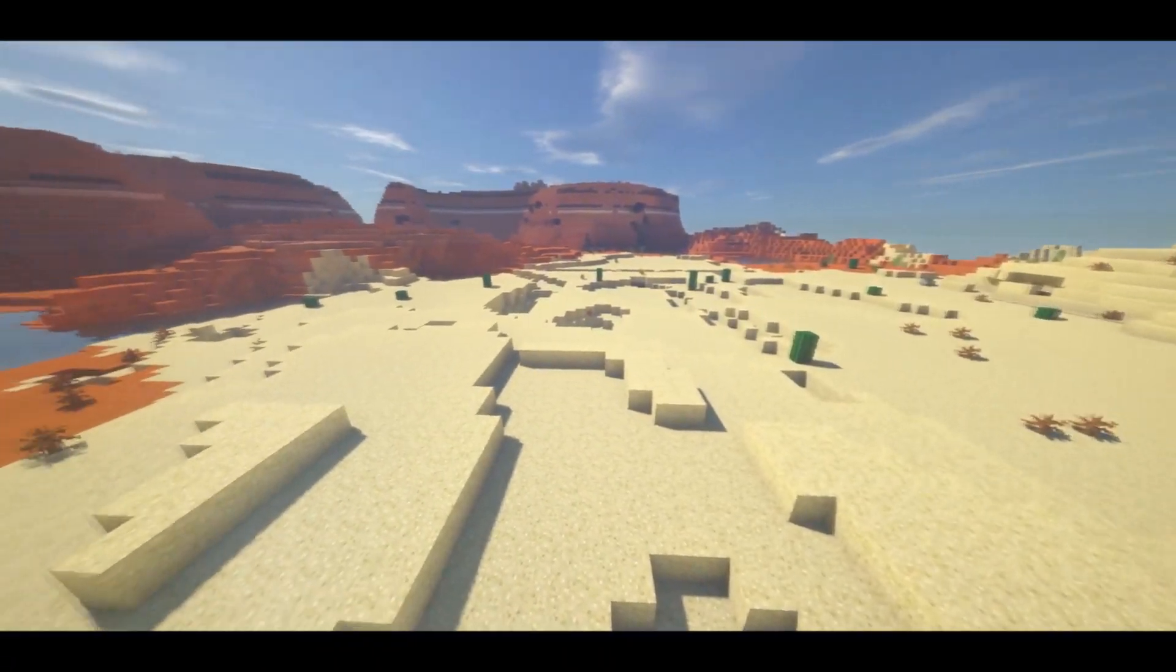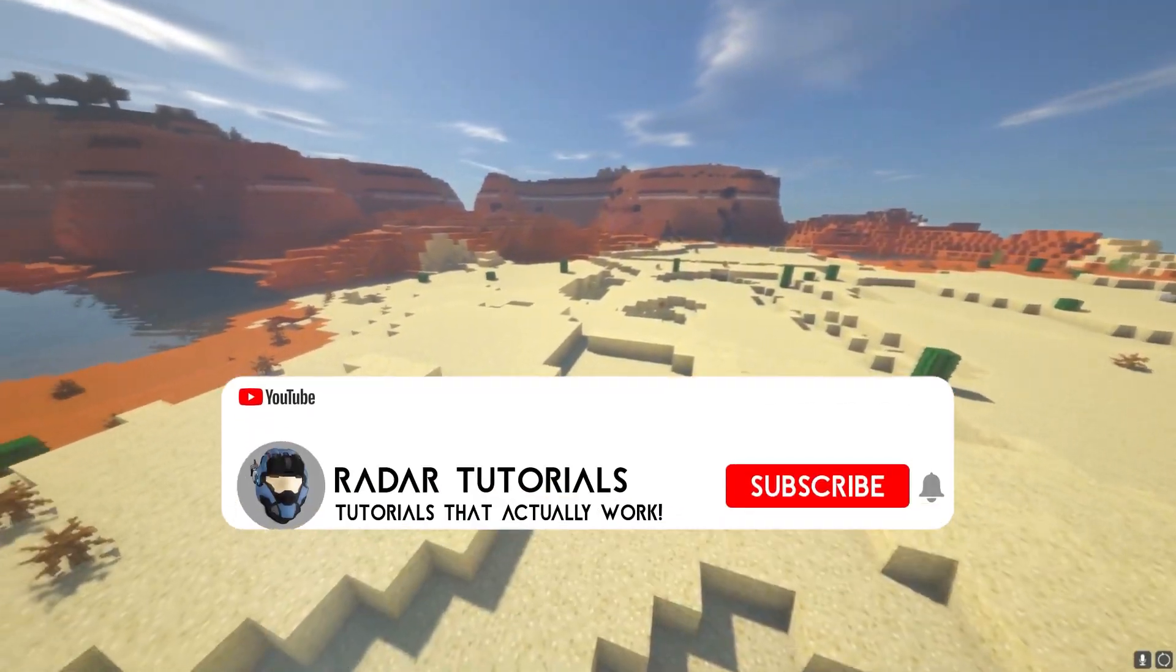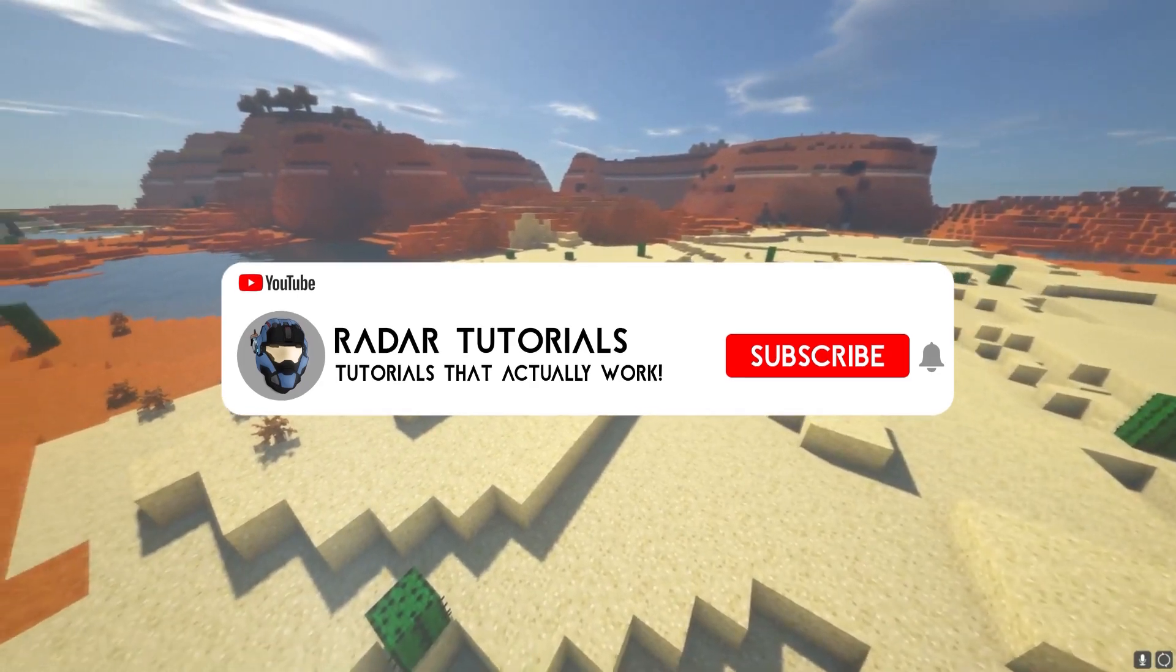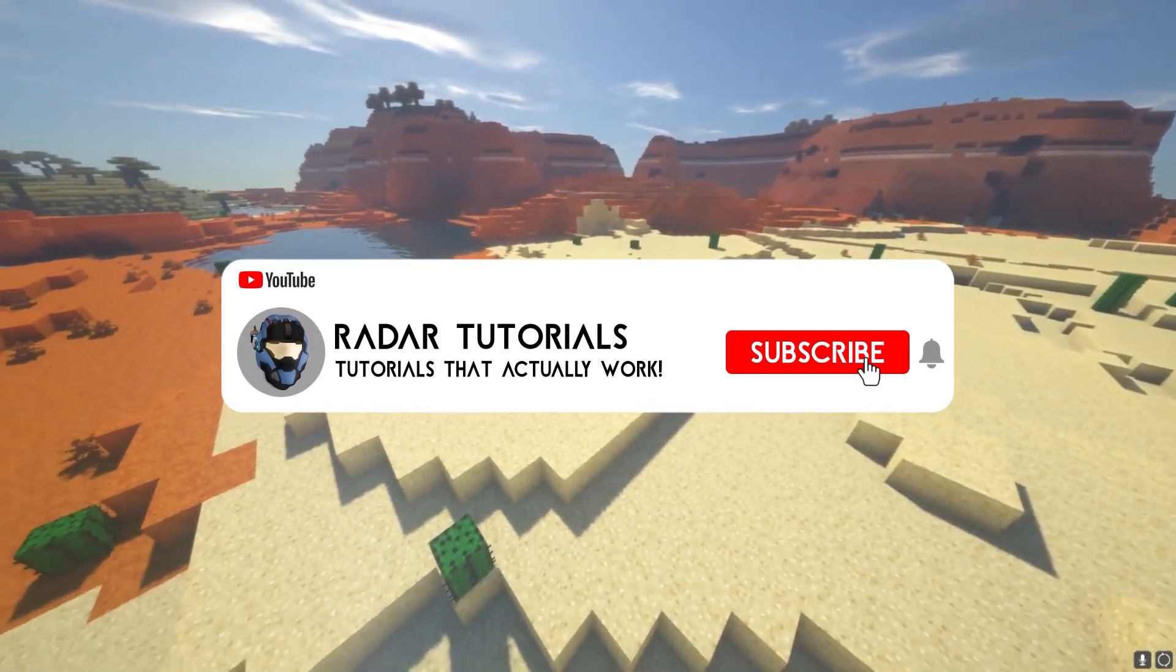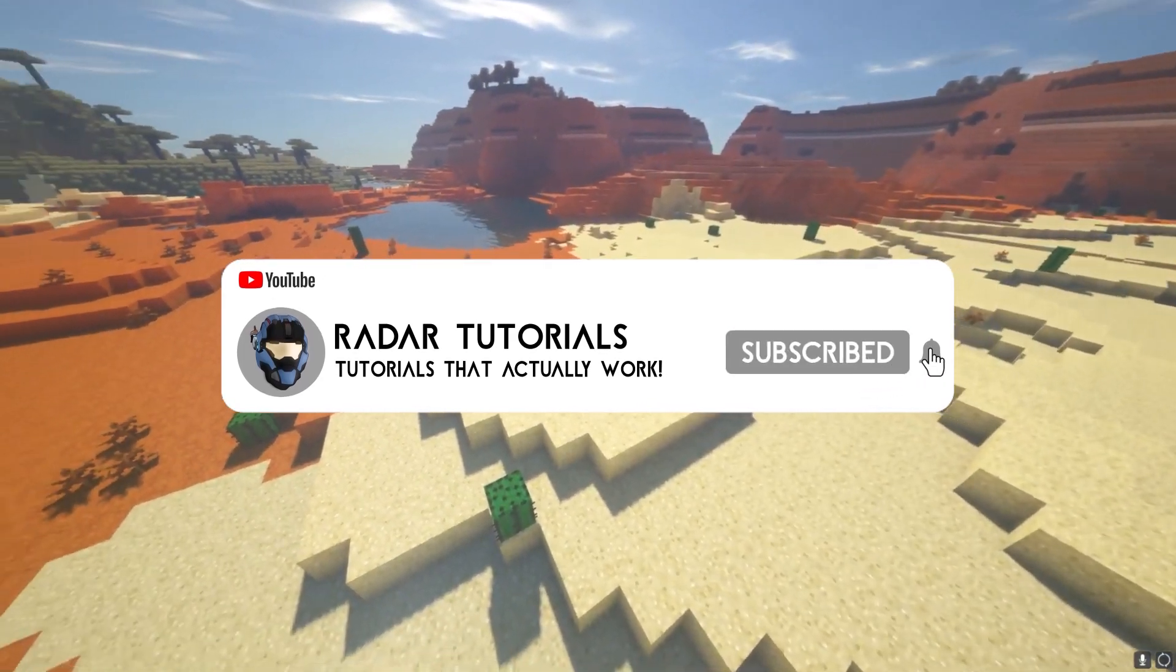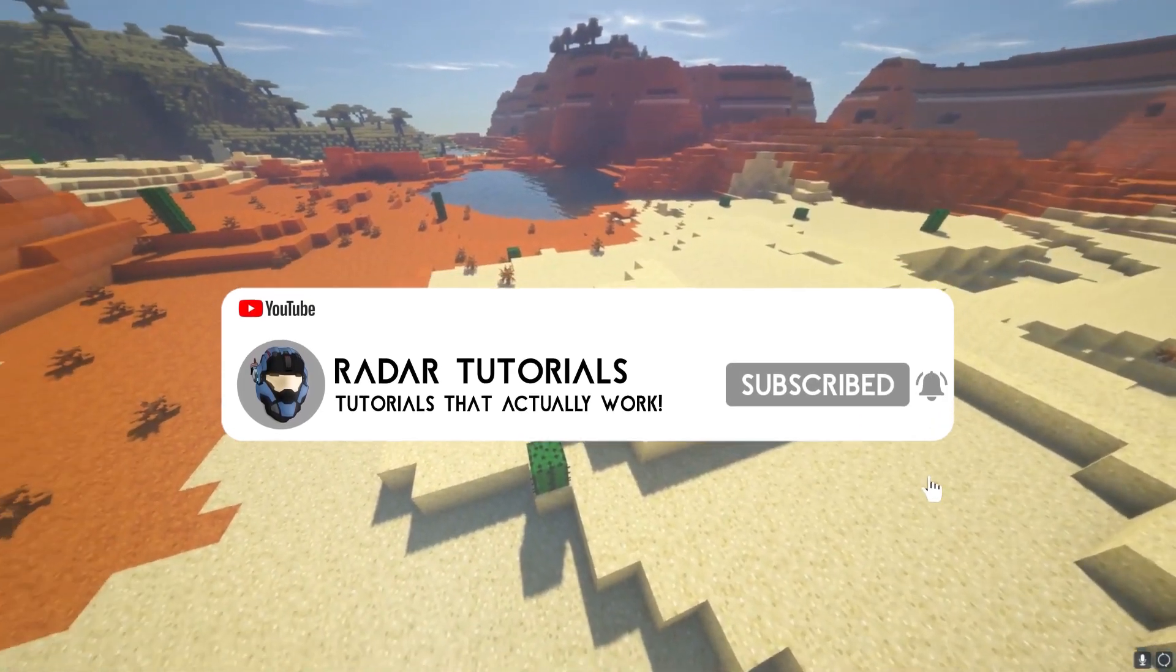Just before this video starts, I want to ask you to click subscribe and press the notification bell so you don't miss any of my future uploads.